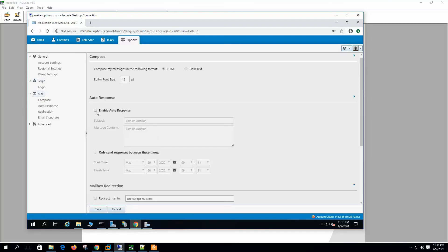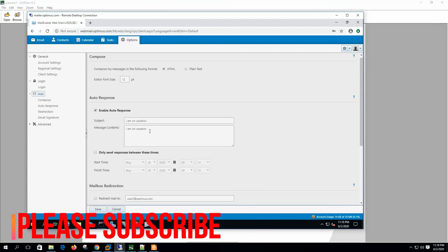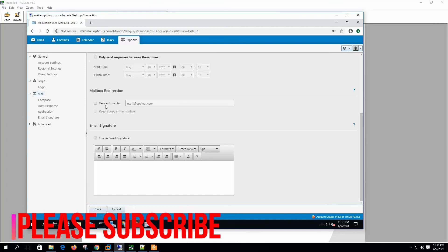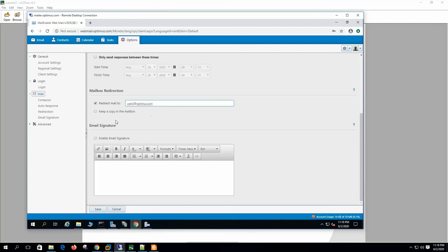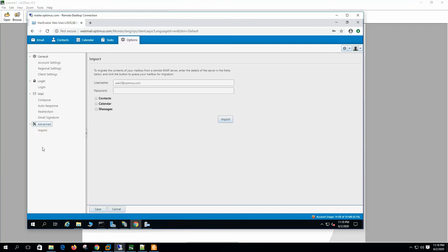We can enable autoresponder from here. We can also enable email redirection if you want to redirect incoming mail to another email account. We can also set the email signature. On the Advanced tab we can import mail from another mail server.